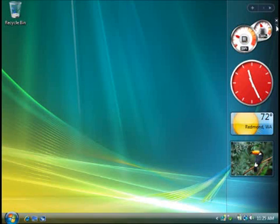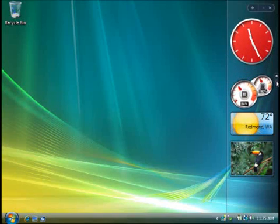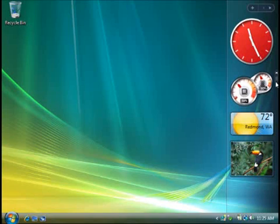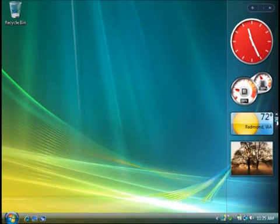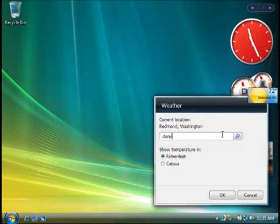When you move the mouse over a gadget, a few little icons appear. Use this dotted rectangle to drag a gadget around to rearrange it in your sidebar. And you can click the little wrench to change the gadget's settings. You might be able to control the color or the style of a gadget, for instance.